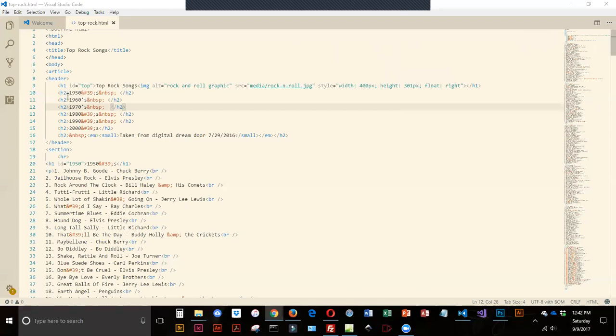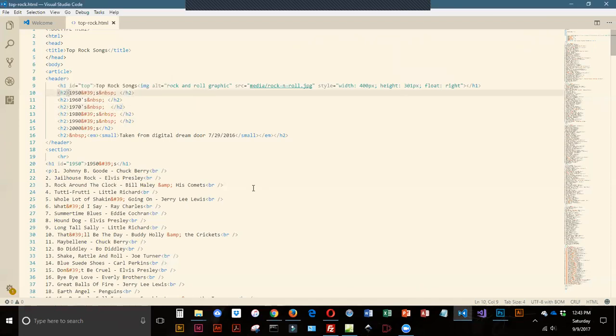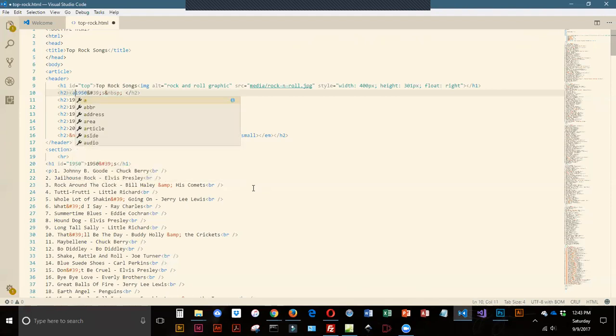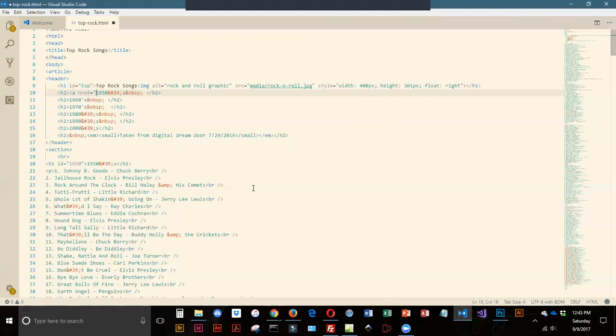All of these h2s at the top need to be links. Inside the opening h2, that is where I'm going to put my opening anchor. That is an a tag. Then the attribute I'm going to use is href equals. And then in double quotes, I have to give it the name I want to link to.